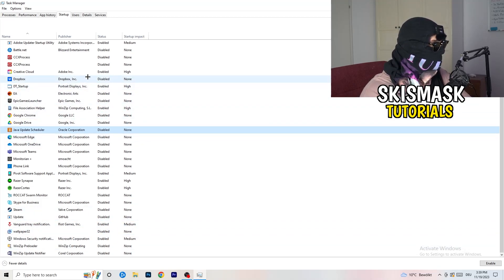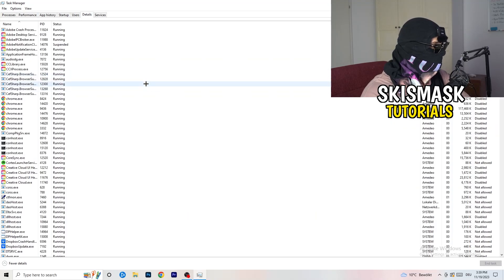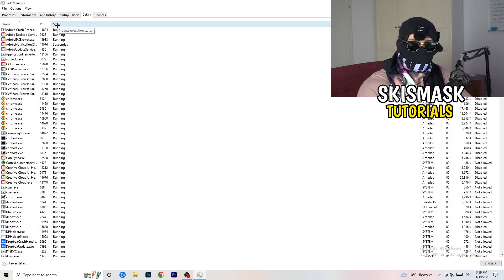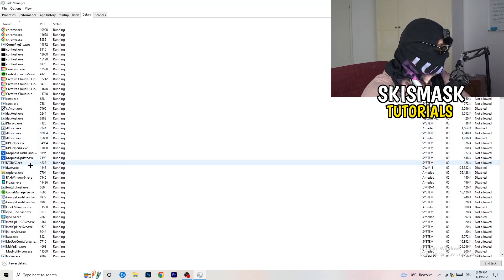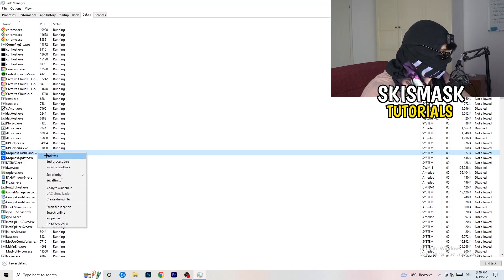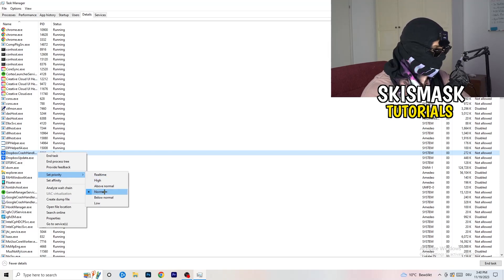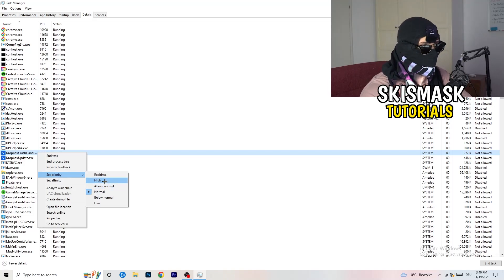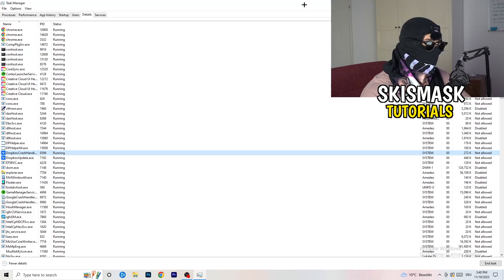Another thing: go to the Details tab in Task Manager. Search for your game — I'll use Dropbox as an example since I'm not running the game right now. Right-click it, hover over Set Priority, and choose Above Normal or High. It depends on your PC, so try both. Once finished, close Task Manager.